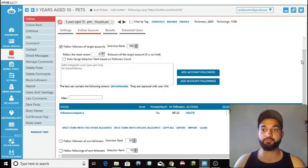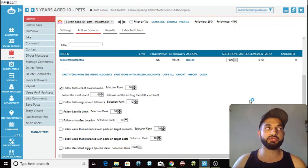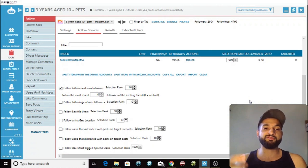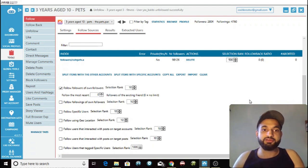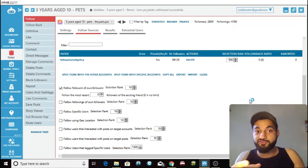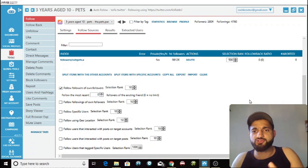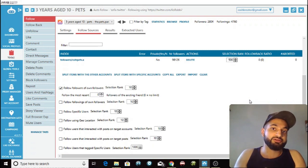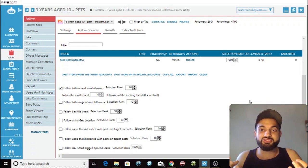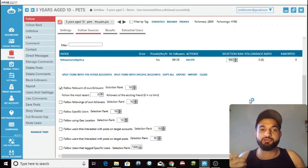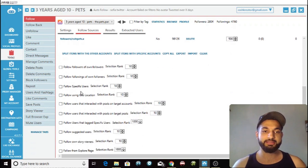Another option is follow followers of your own followers — so people already following me, Jarvee uses this to follow the followers of those people. A reason you could use this is that if someone is following my account and I follow their follower, it will show that this pets page is already followed by a mutual — so it creates trust and has a higher chance of increasing your follow back ratio. That's a case where this one is useful.